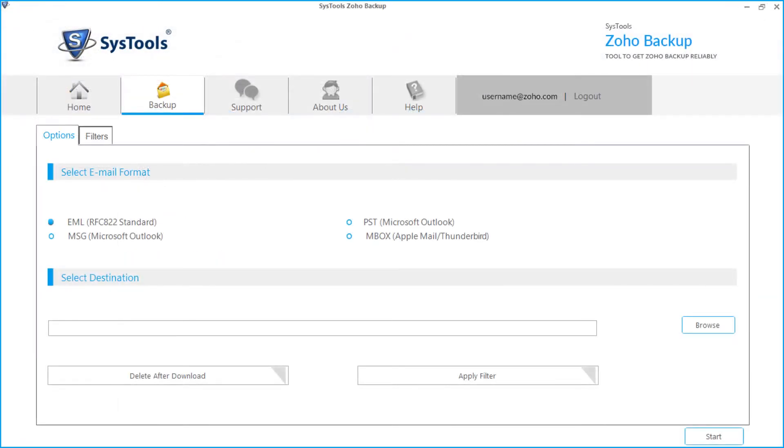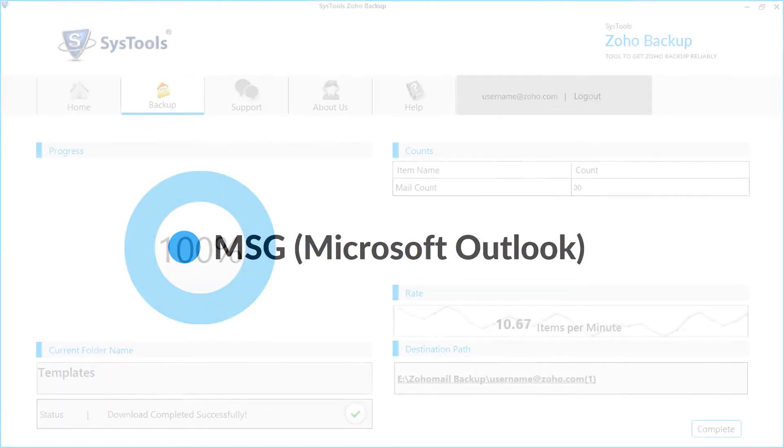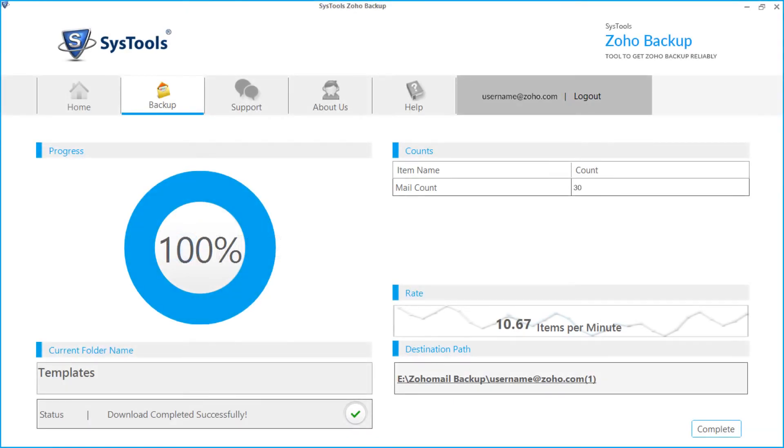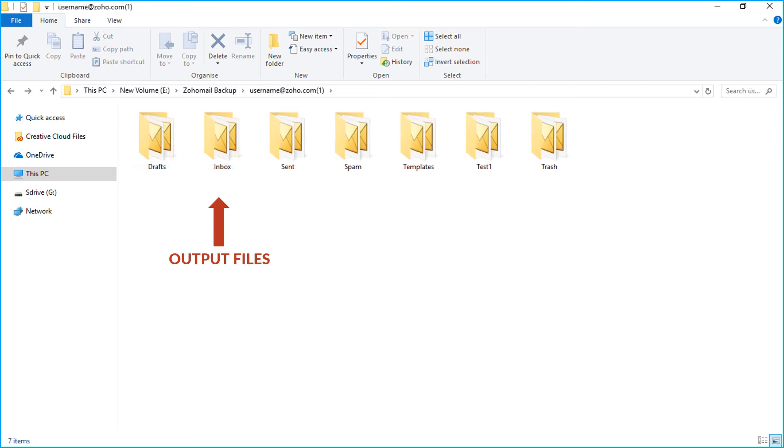The exporting method is same for MSG option. Select the corresponding checkbox and follow the steps as before, and then after the exporting process gets over, click the link from the destination path field to see the output MSG files.